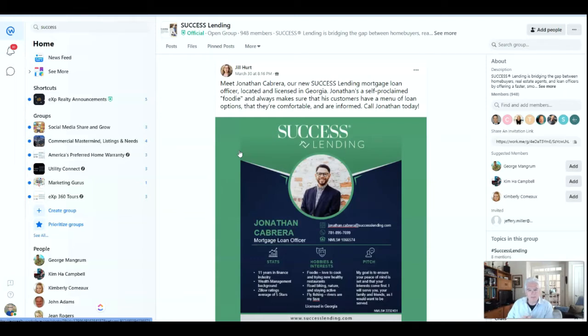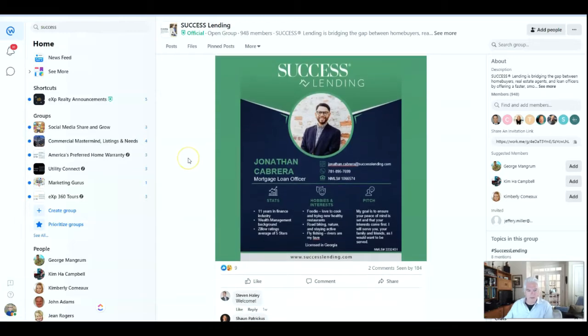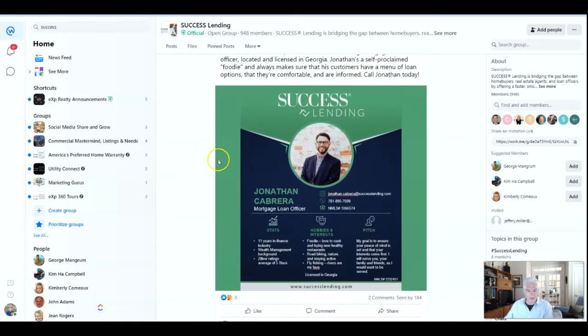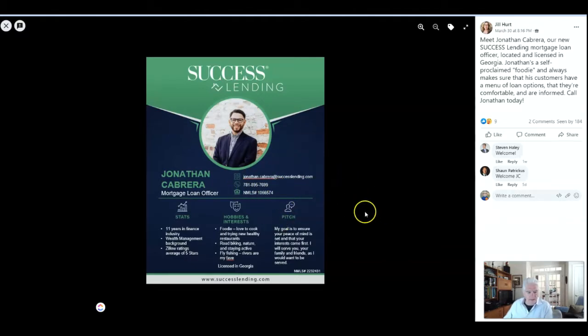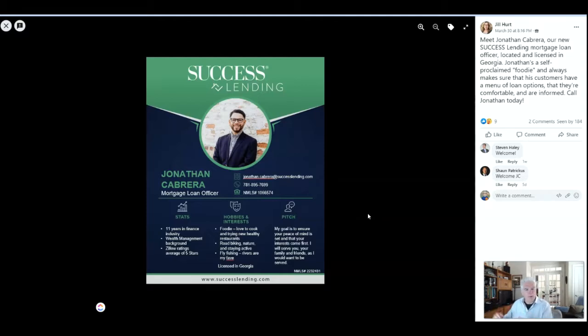We have a partnership with Success Lending, and they have recently assigned a loan officer to the state of Georgia. His name is Jonathan Cabrera, and here is his introduction tile in Workplace.